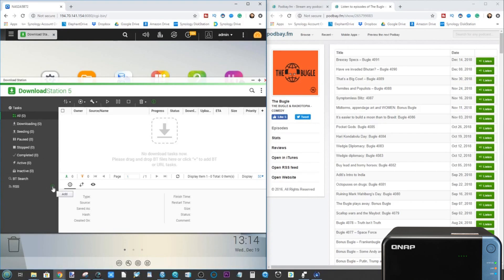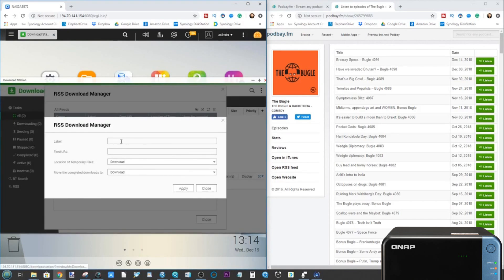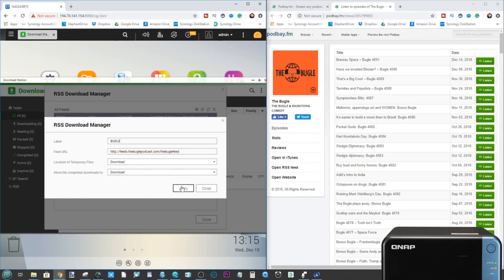Then on the QNAP, on the side at the bottom you've got RSS. What we need to do is click the add function. We'll give it a name — we'll just call this Bugle. We give it the URL we've copied. We can then set the storage location for temporary files and finished files, which can both go to the download folder. As they're slowly downloading they'll be in the download folder, and once complete they'll move to the finished downloads. Then we click apply.